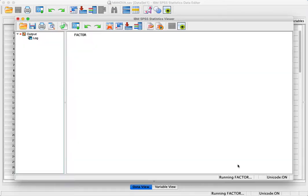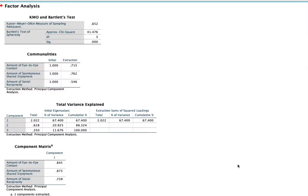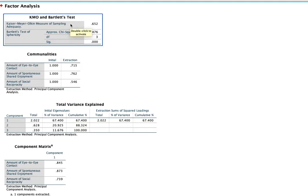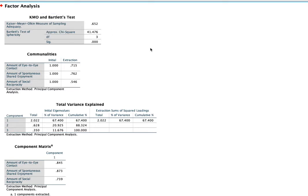Once you do that, your output file will come up and the first box right here is the test. The KMO you don't need—that's actually for factor analysis. But for sphericity, we have Bartlett's test of sphericity.